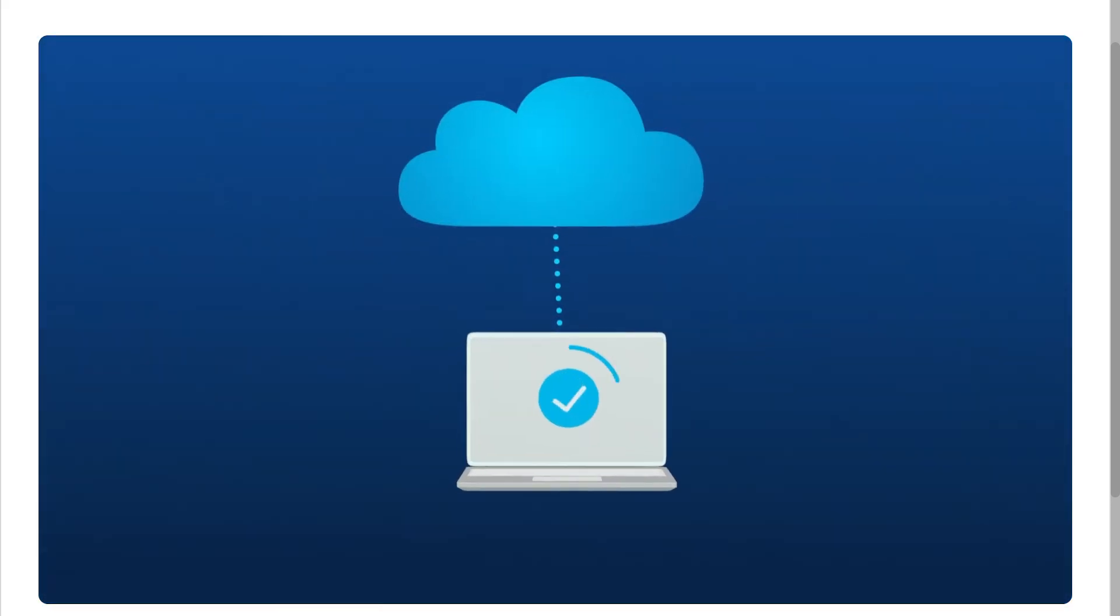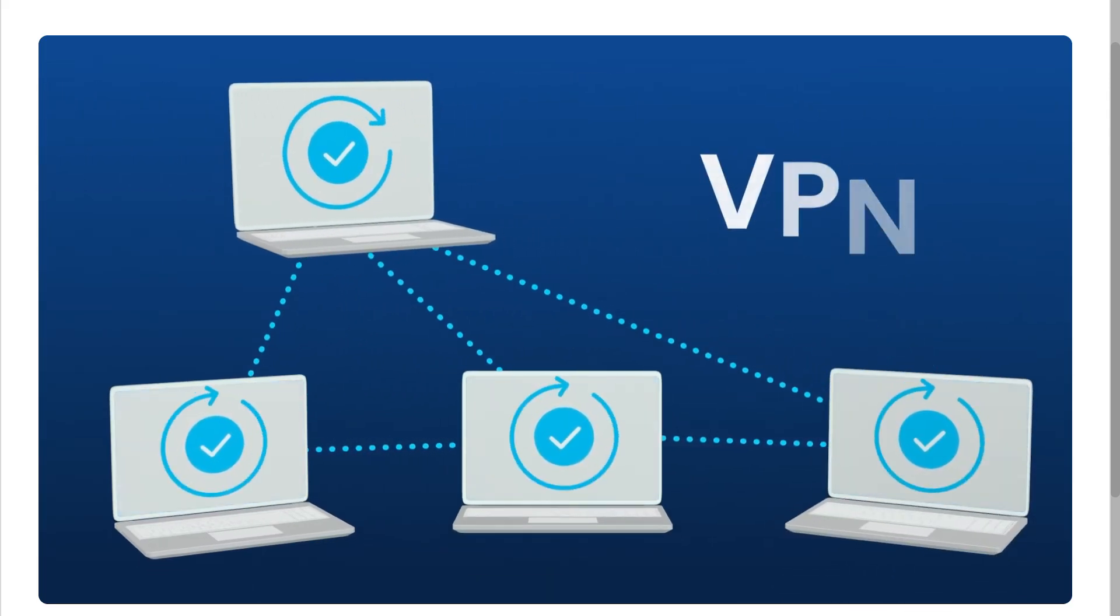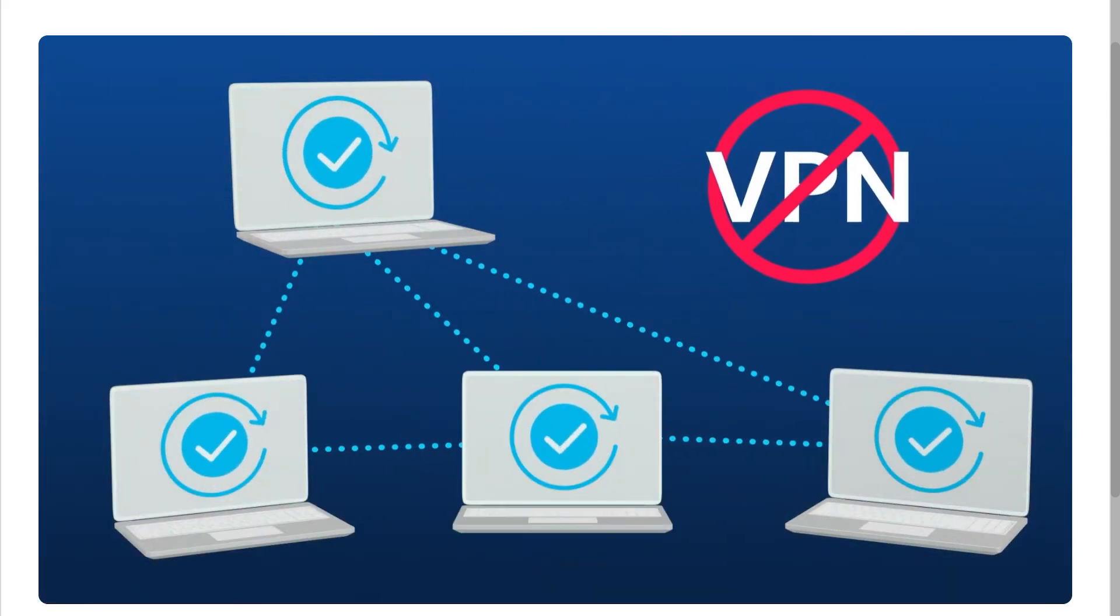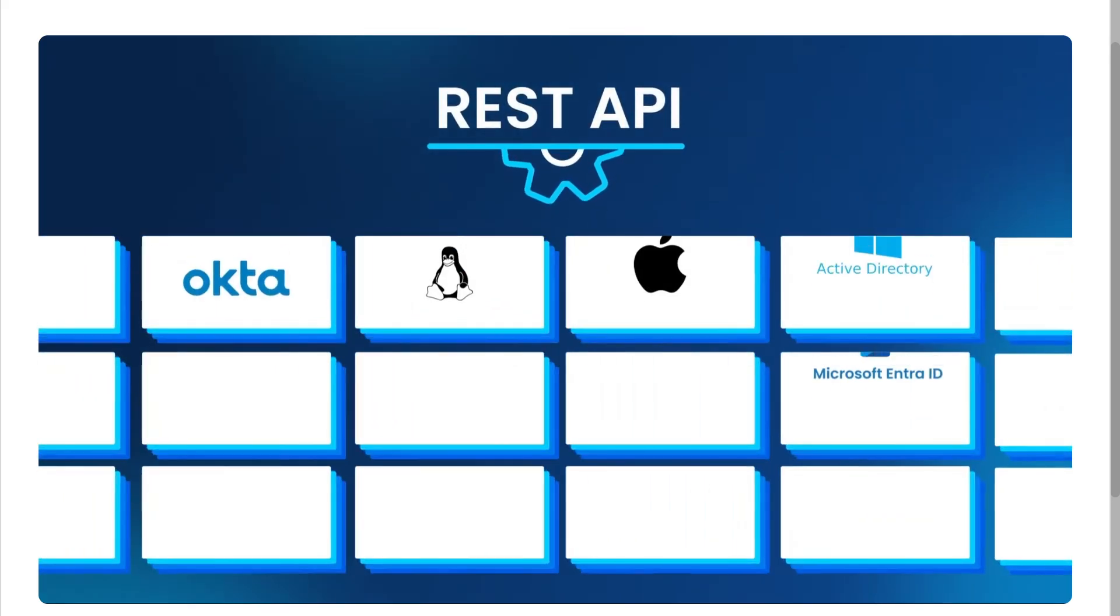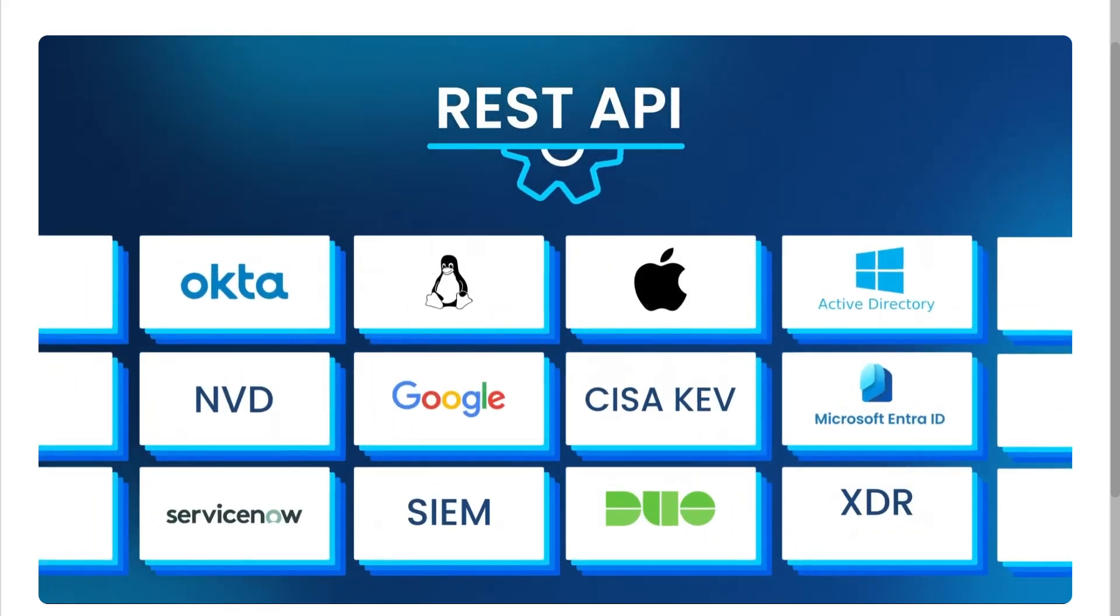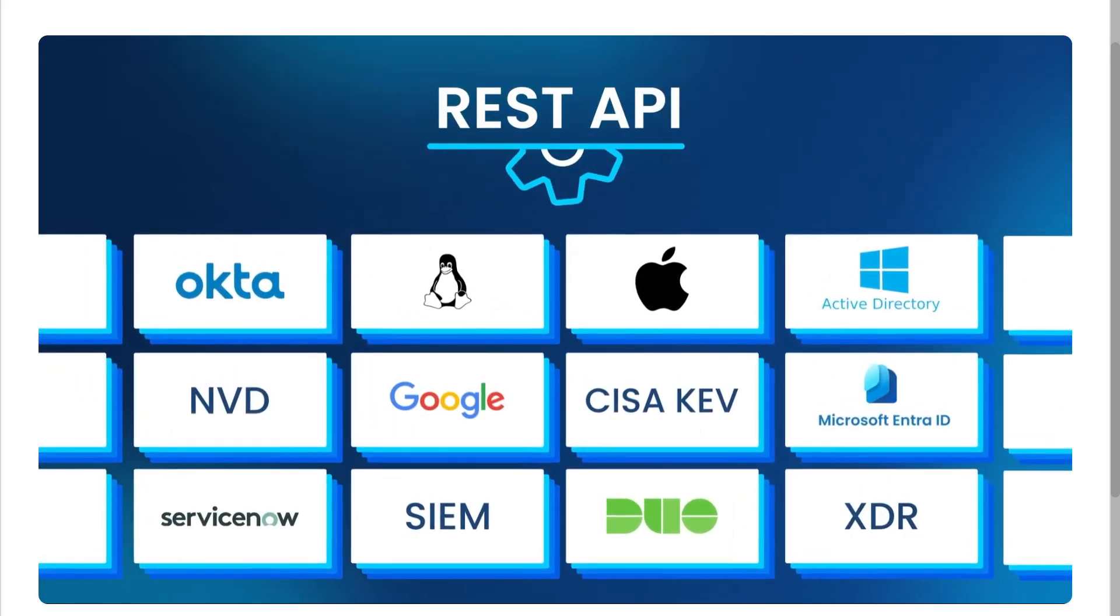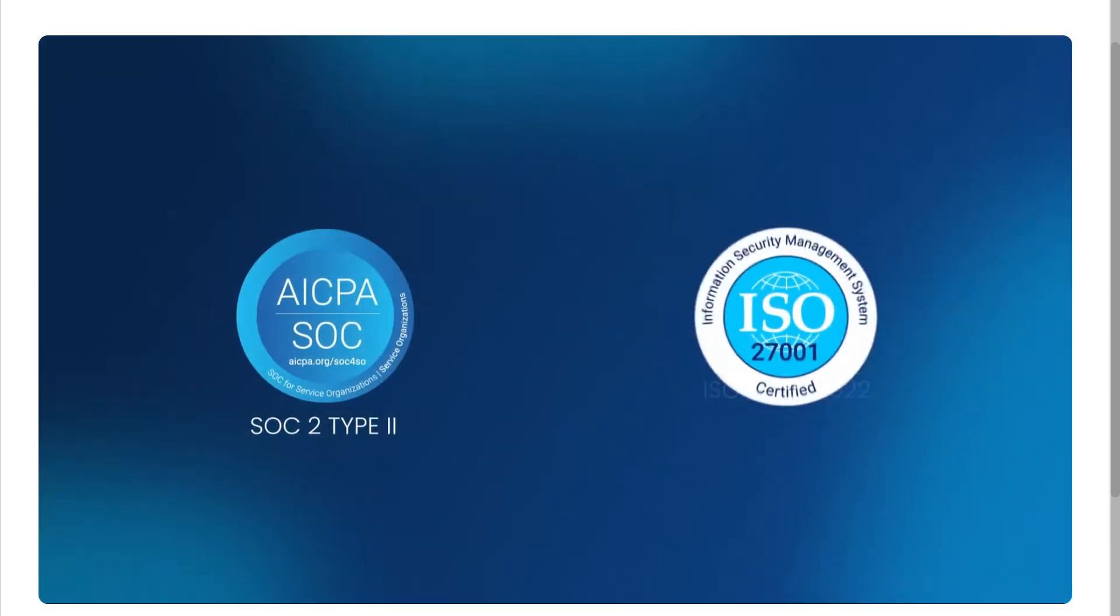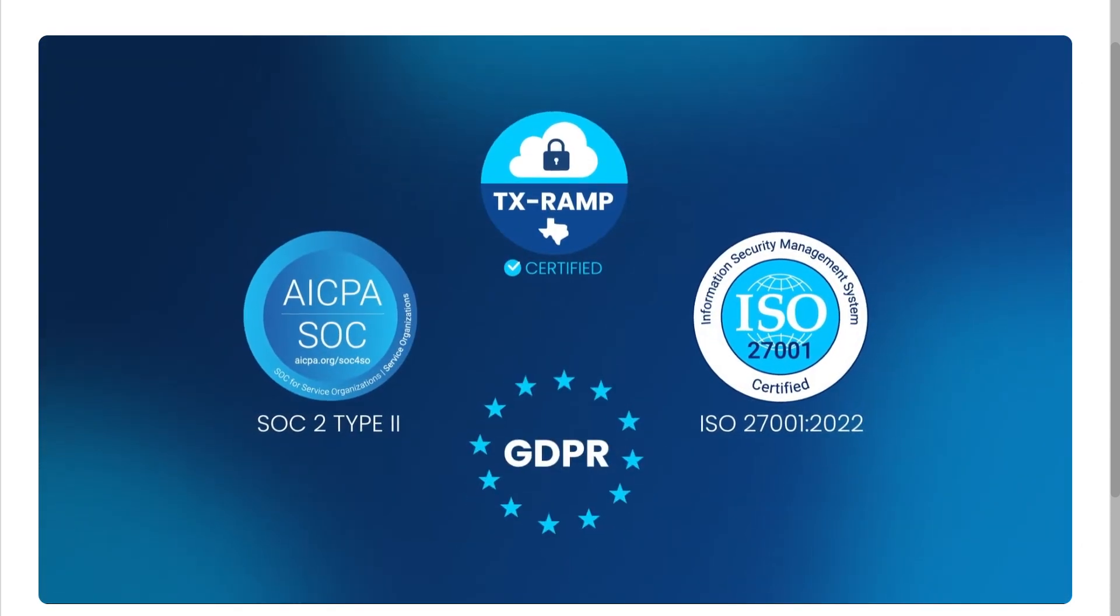So if you're an IT admin, MSP, or just looking for a reliable way to keep your devices secure and compliant, make sure you stick around to see if ActionOne is the right fit for your organization. Let's begin.